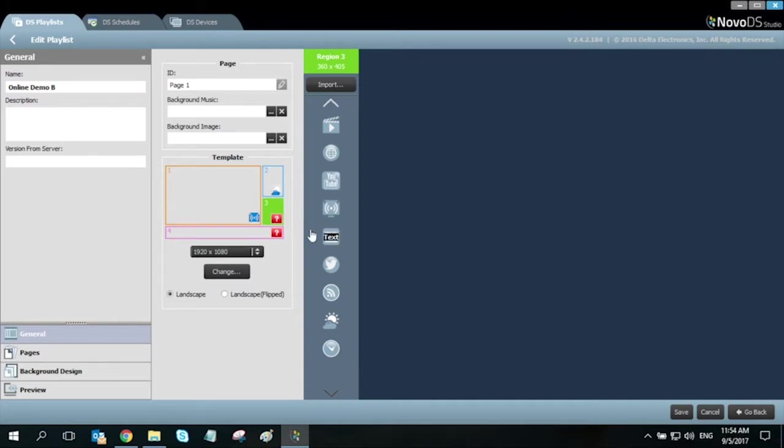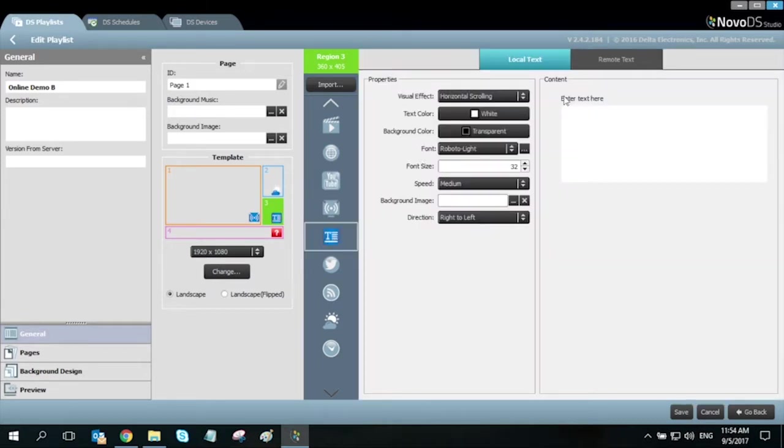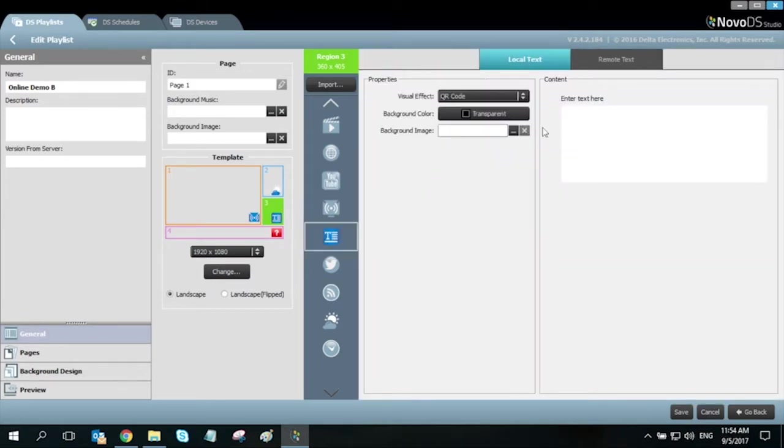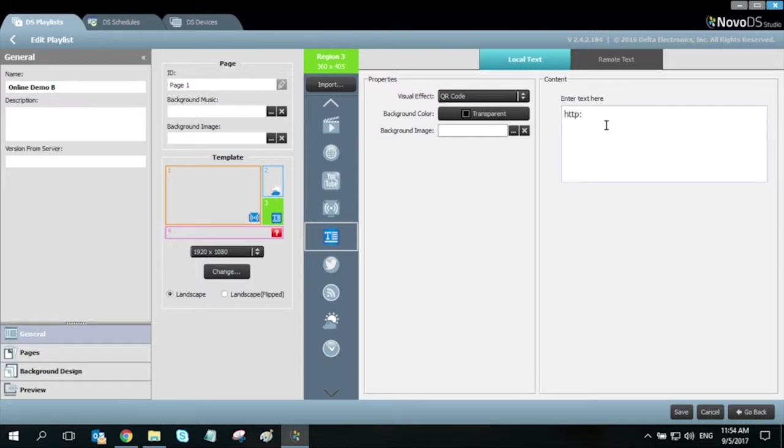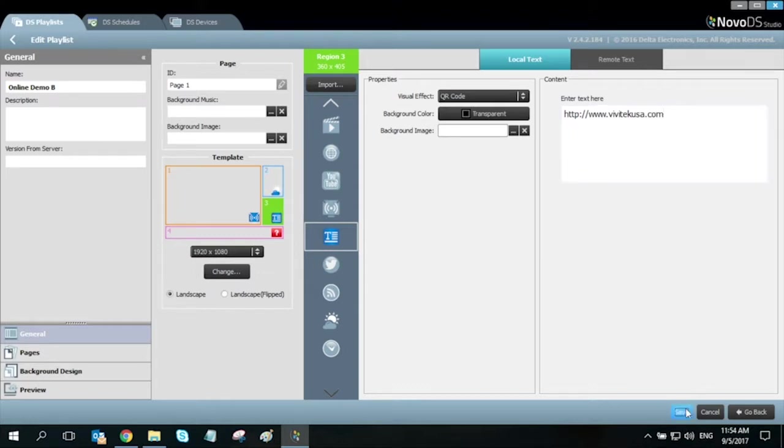Our next region will be a QR code. Select the text window and under visual effect, select QR code. Enter in your text here and we'll automatically convert that into a QR code format by clicking save.